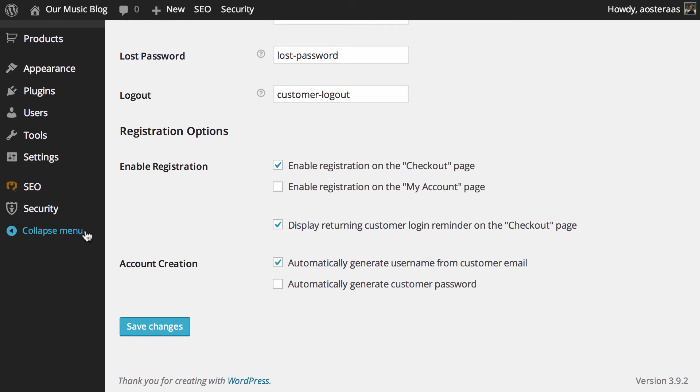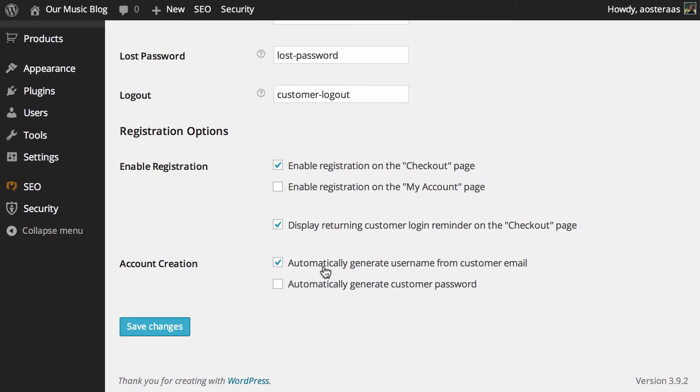Definitely makes sense to have. It'll allow people or at least prompt people to log in and can hopefully make their checkout process a bit smoother and faster. And finally we just have a couple of options for account creation. So as you can see here, when someone does go to register, their username will be generated from their email address.